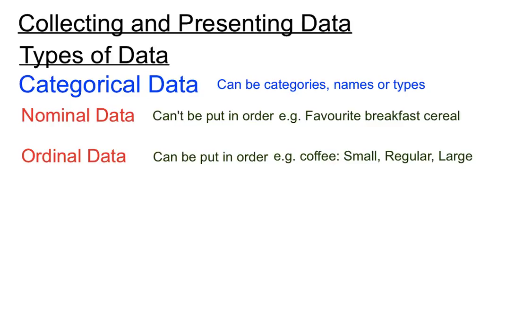So that's categorical data. The data itself would be a whole bunch of small, regular, or large items, but not numerical as such, but there is an order to it, a built-in order. So that's the two types of categorical data.